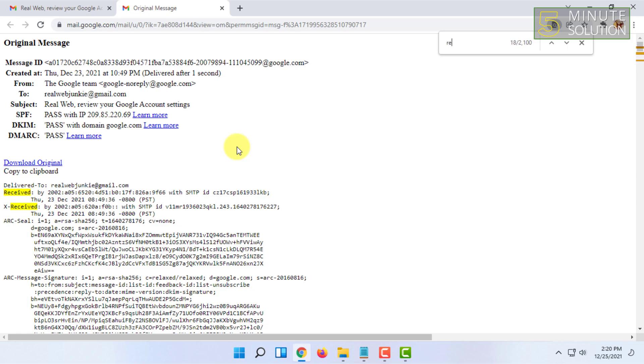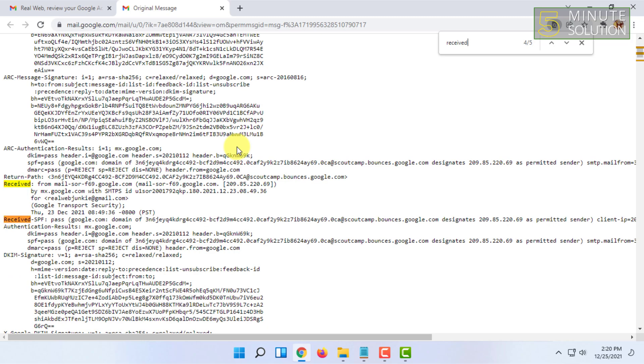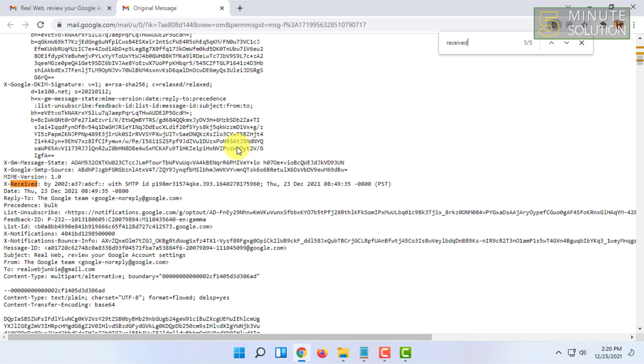For that you have to press Control+F and type received, and you have to browse all the received options here by pressing enter. In these received tabs you may find some other IP addresses as well.